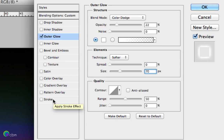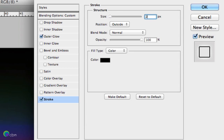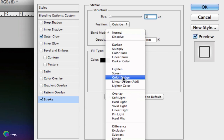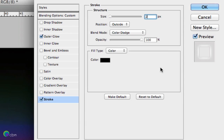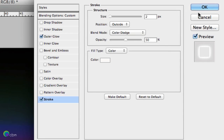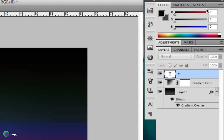Then go to Stroke, set that to 2 pixels, position to outside, blend mode to Colour Dodge, opacity around 50%, fill type colour, and again using white. It may not look like much now but this is where it gets interesting.